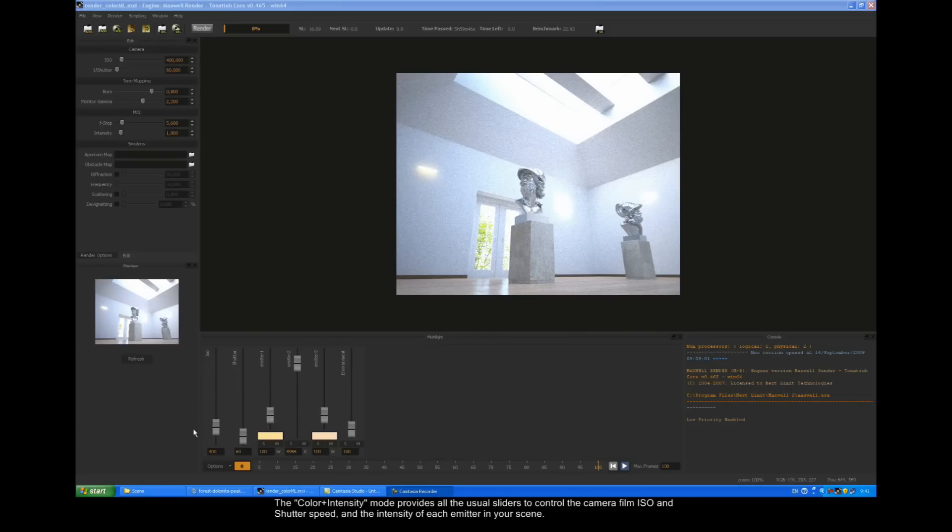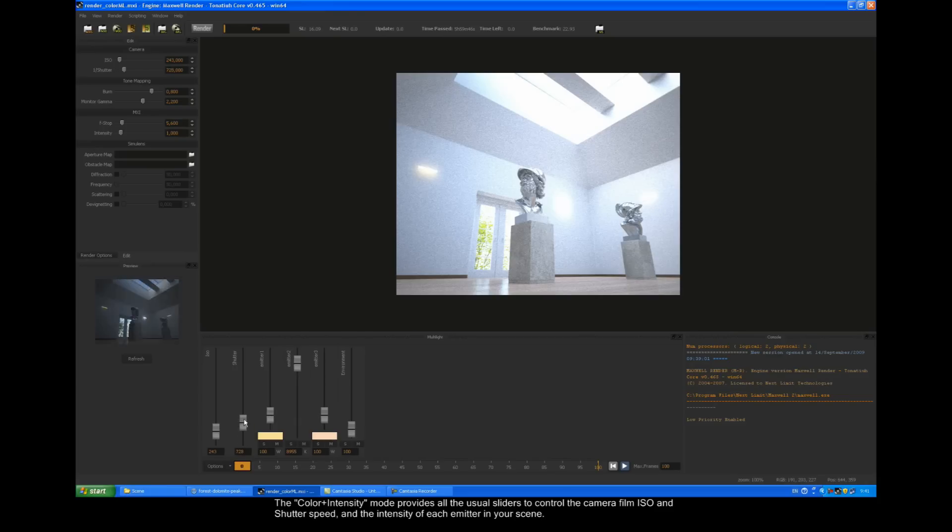The color plus intensity mode provides all the usual sliders to control the camera film ISO and shutter speed, and the intensity of each emitter in your scene.